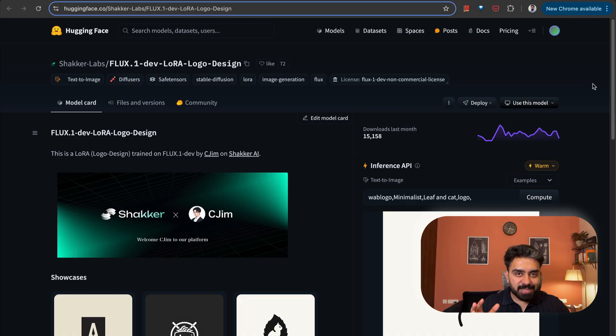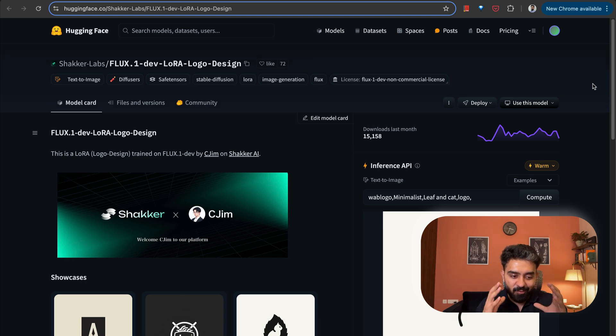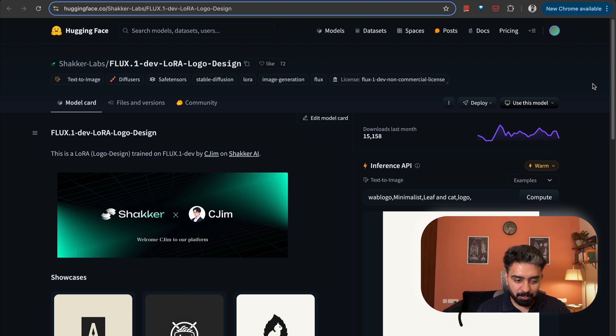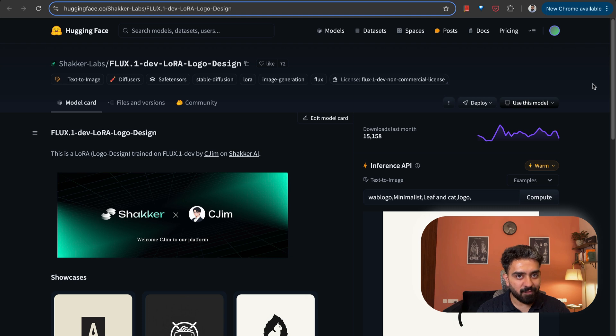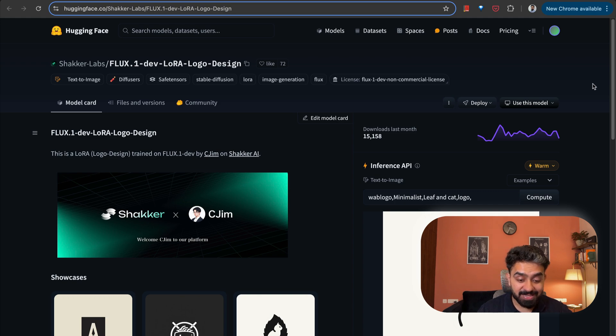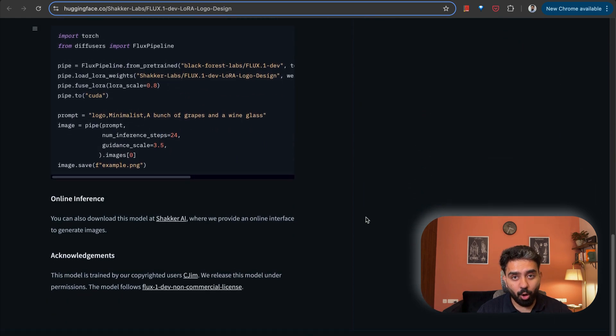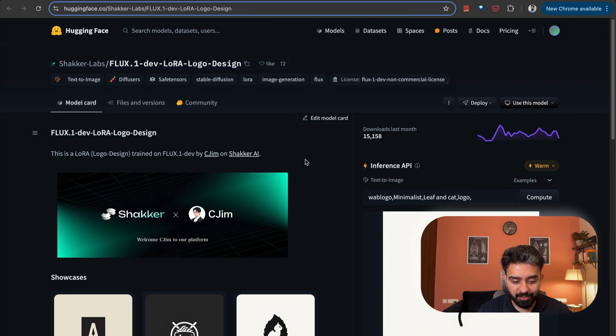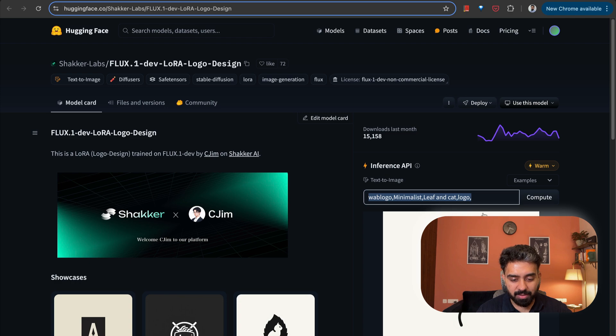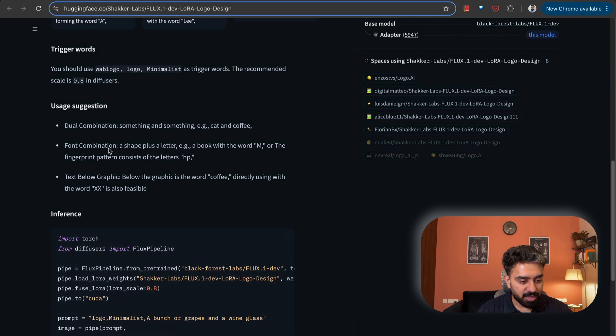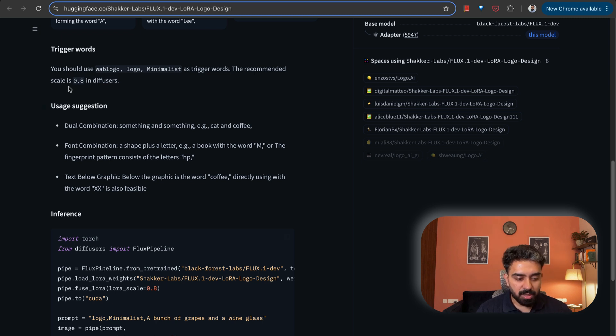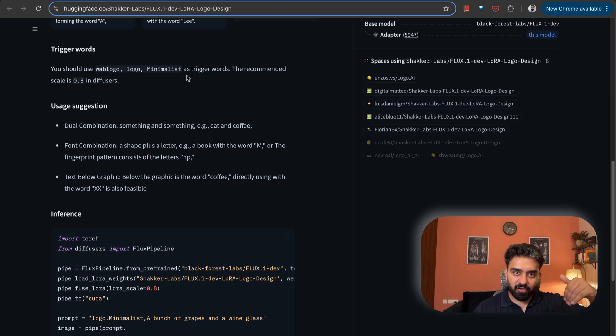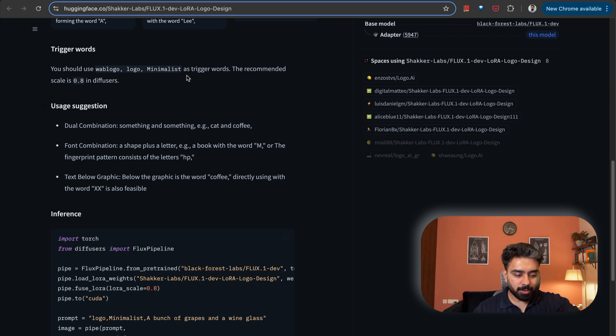The next model that we have is for logo design. So a low rank adaptation for logo design, which is built and trained on Flux one dev. This is very cool. I tried it out for a number of logos and it has given me a bunch of really good options to choose from. They've hosted it on Hugging Face. So you can just simply specify what you want in this input and you can click on compute. They've specified that the model uses a bunch of trigger words. So you need to specify logo, minimalist, all these keywords and add it in front of your prompt.